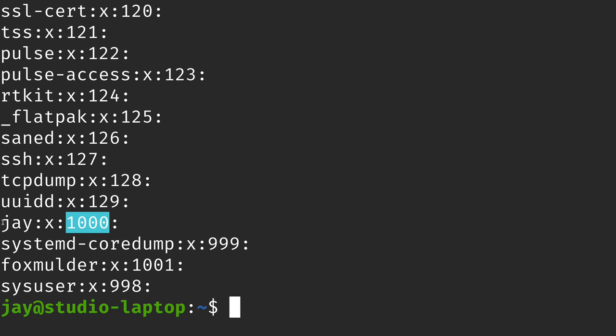The last thing I'll show you is how to remove a user from a group. I'll add a group called `testgroup`, then add Fox Mulder to it. To remove that user from the group, run `sudo gpasswd -d foxmulder testgroup`. The `-d` option removes a user from a group — not deletes the group. It even confirms: 'Removing user Fox Mulder from group testgroup.' Couldn't be simpler.